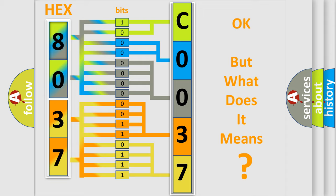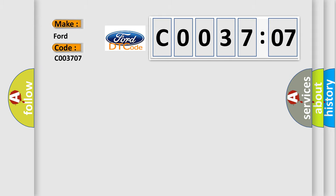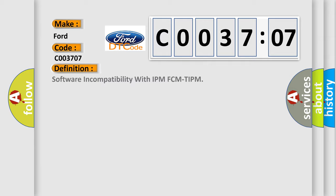We now know in what way the diagnostic tool translates the received information into a more comprehensible format. The number itself does not make sense to us if we cannot assign information about what it actually expresses. So, what does the diagnostic trouble code C003707 interpret specifically in car manufacturers?